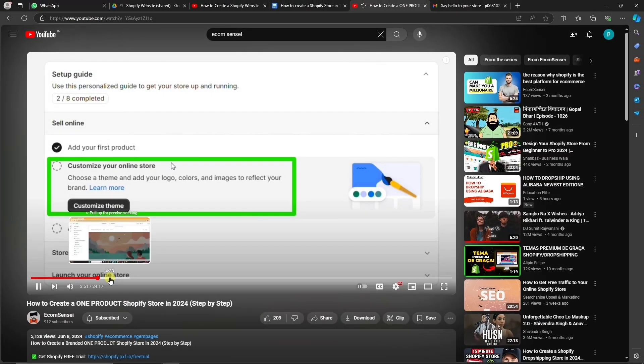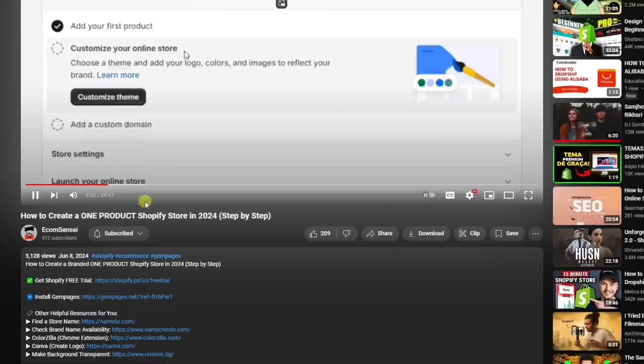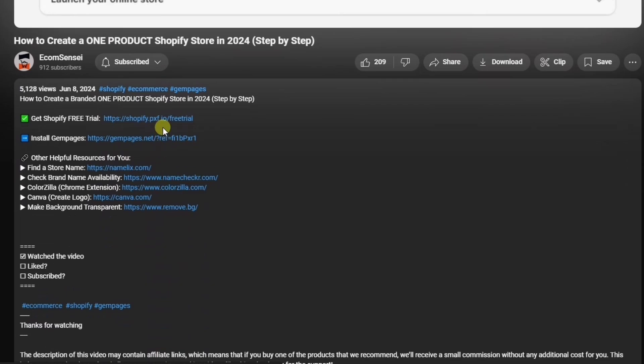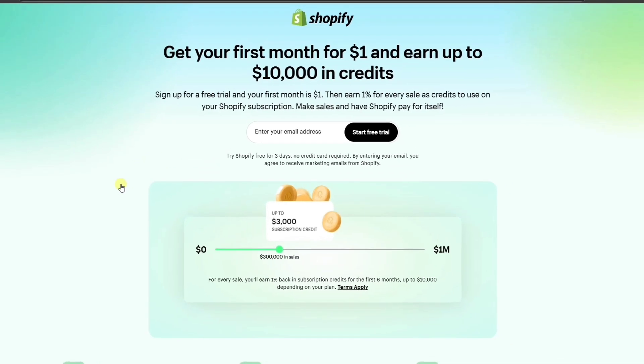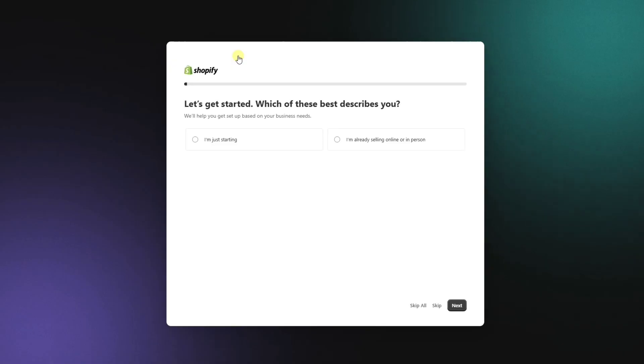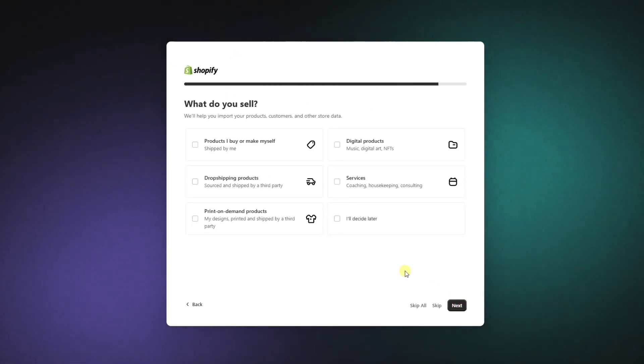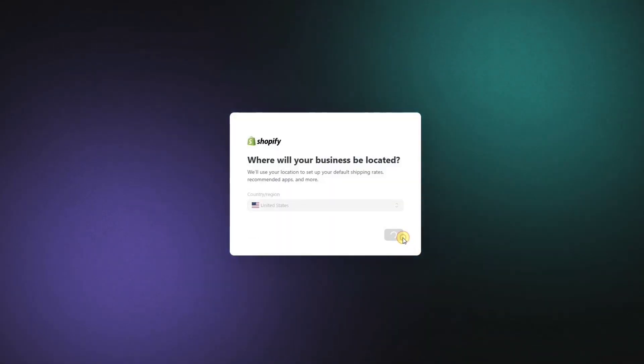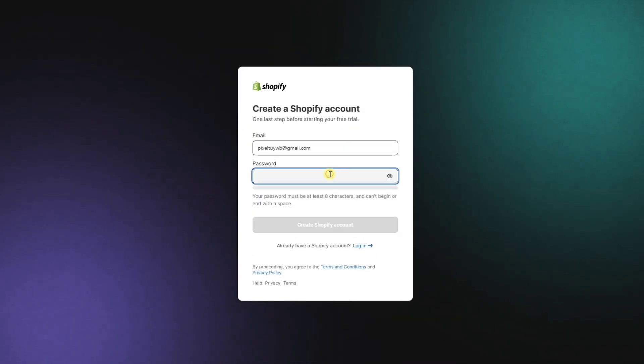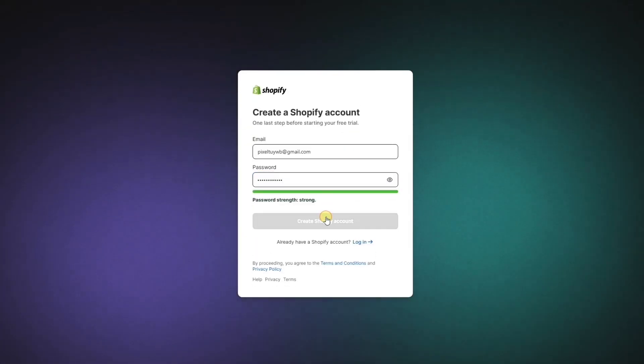The first step is signing up for Shopify. In the description of this video, you'll find a special sign-up link that will enable you to extend your trial for an additional one month, so make sure you use that link to save some money. Signing up is really easy, just follow the prompts until you get to your Shopify dashboard.